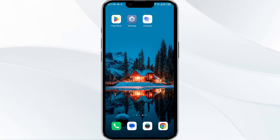Hello everyone, welcome back to our YouTube channel. In this video, we will guide you through the process of resolving issues with the Octopus app not working. Without further delay, let's dive into the solutions. The first solution is a force close and restart of the Octopus app.